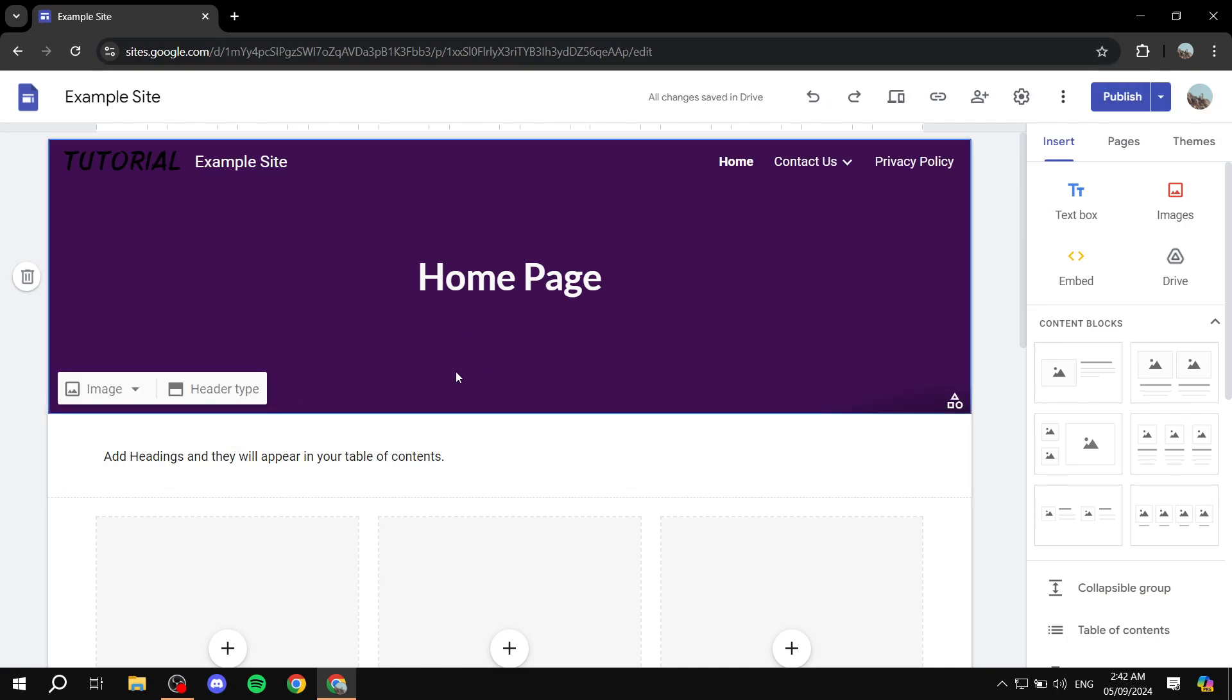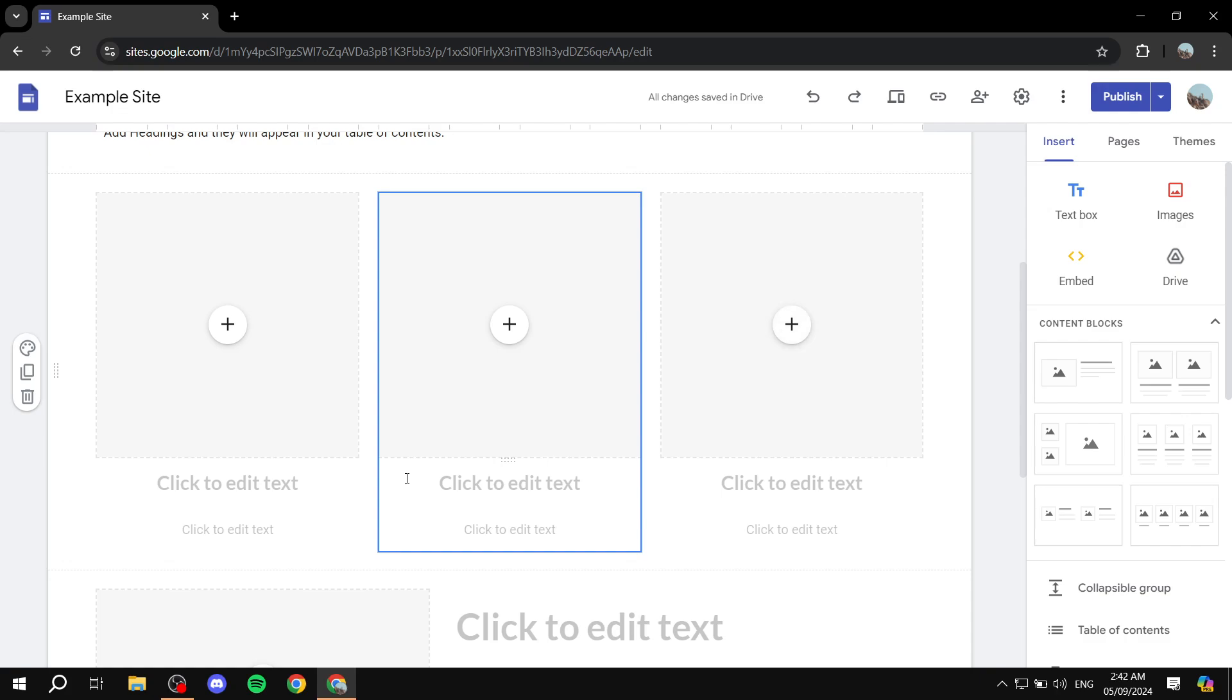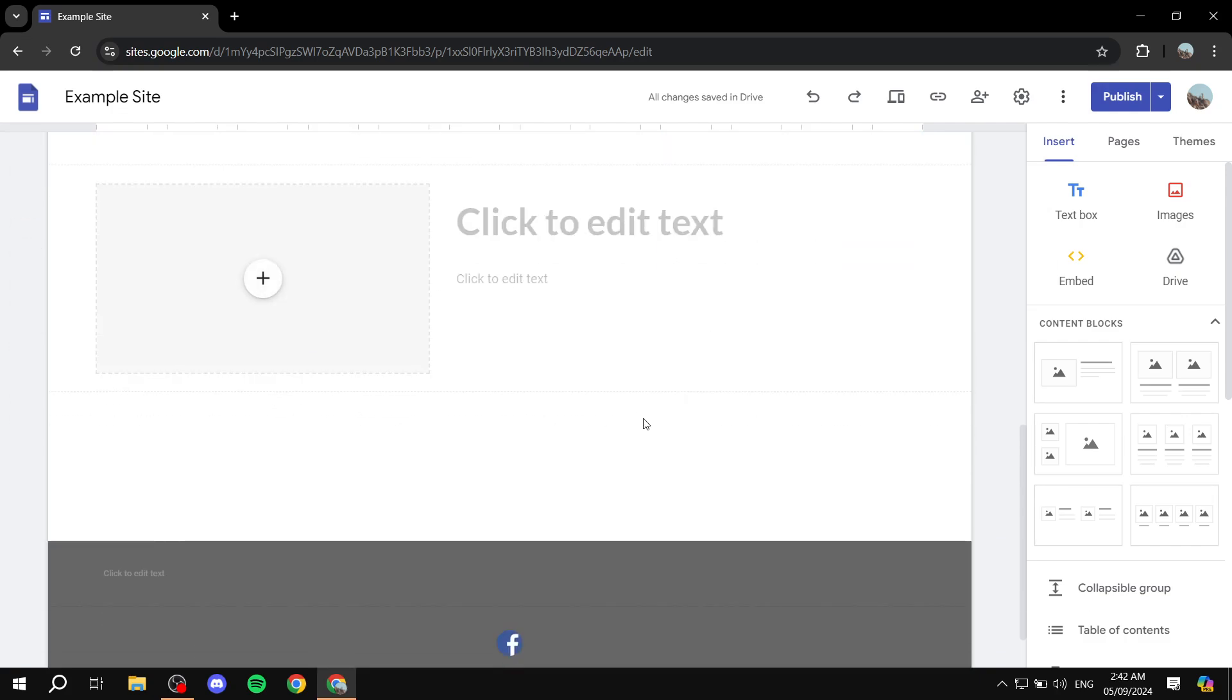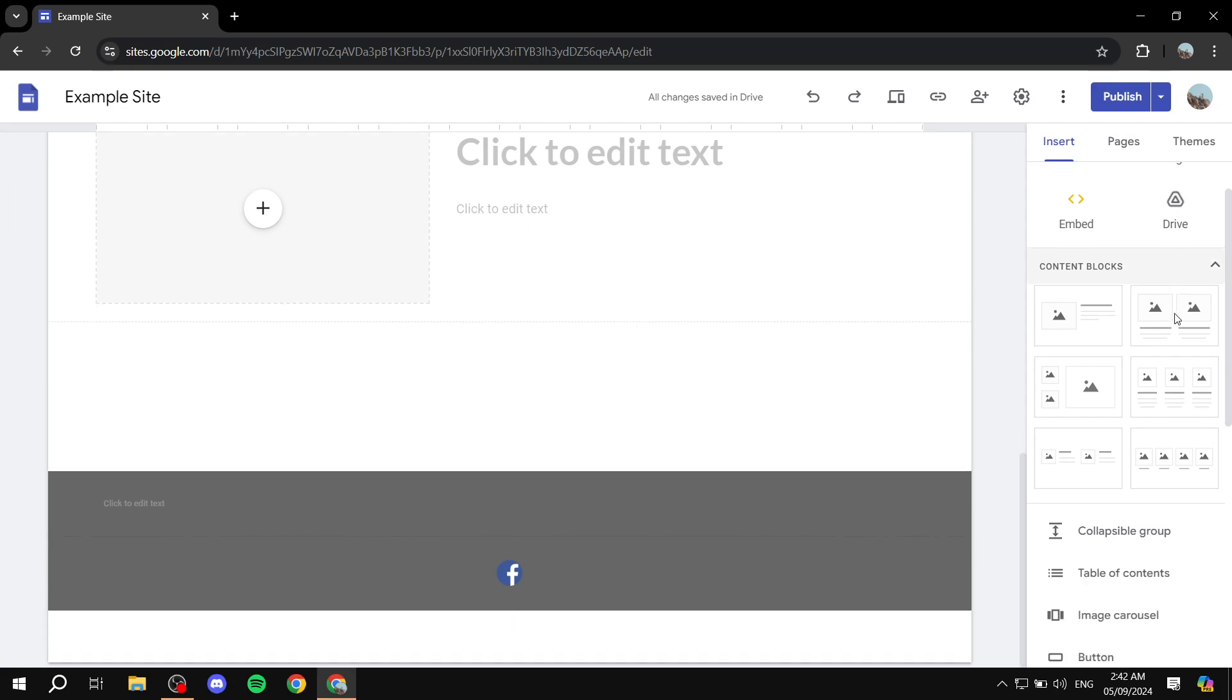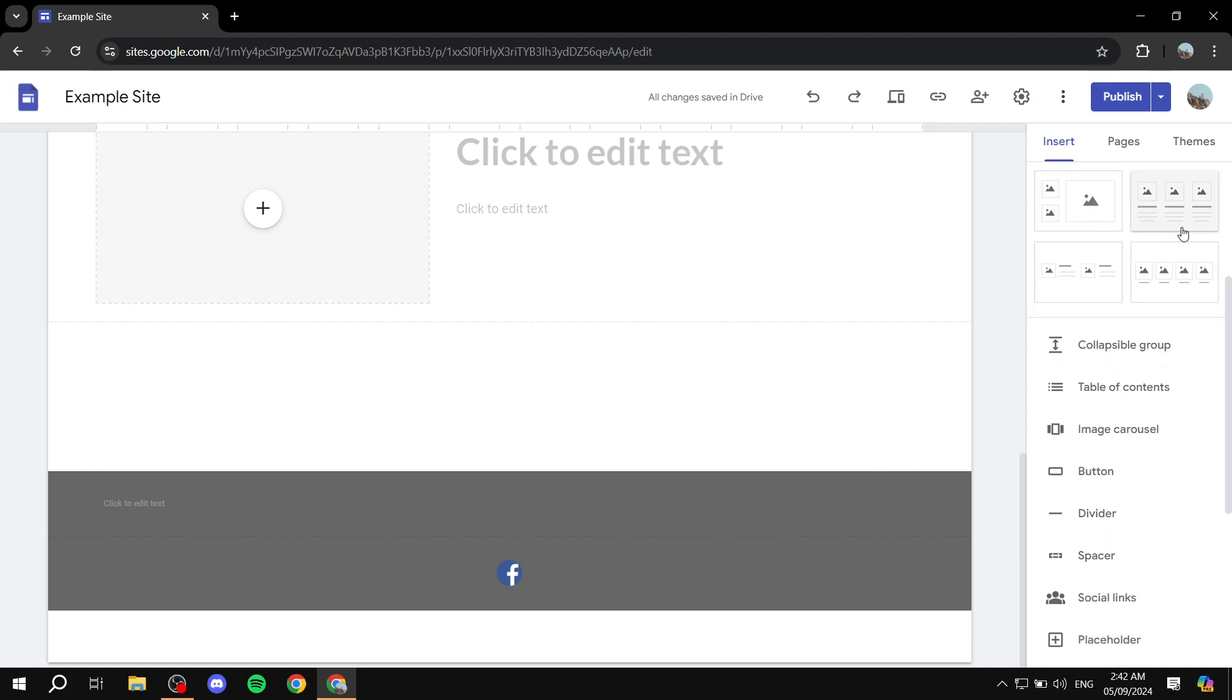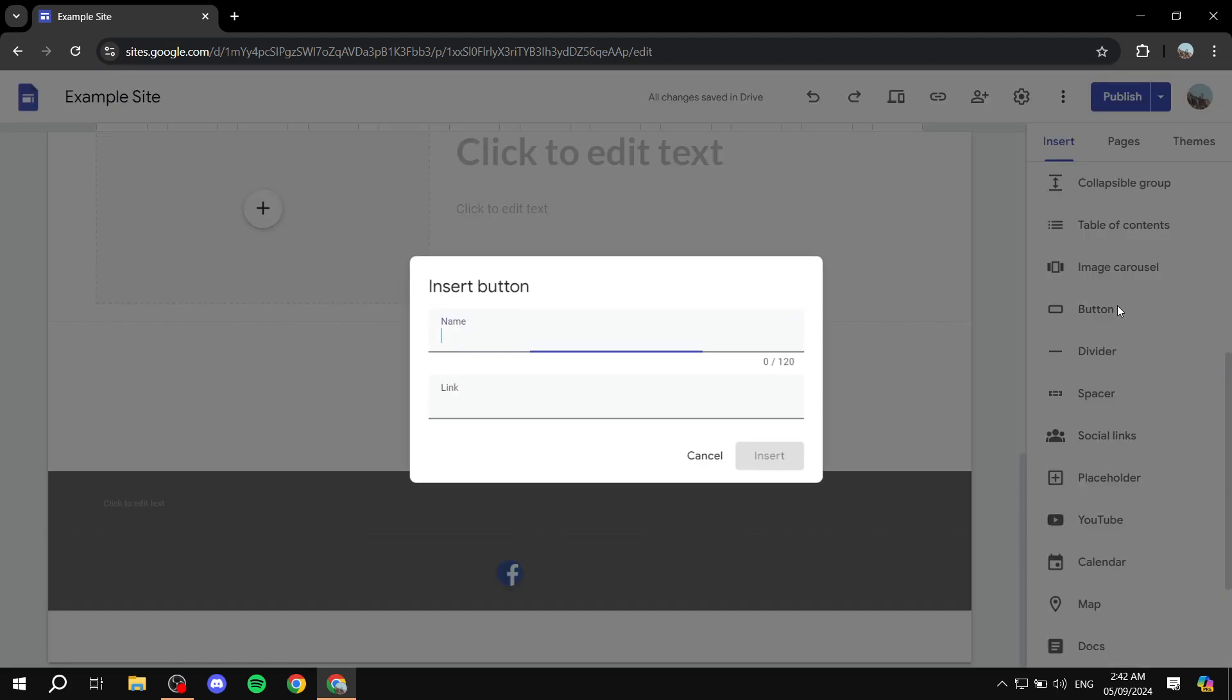Now, we can do this with anything that we can link - this could be a button or anything really. In the case of this video, let's try out a button. I'm going to go to the insert option on the right side here and search for button.